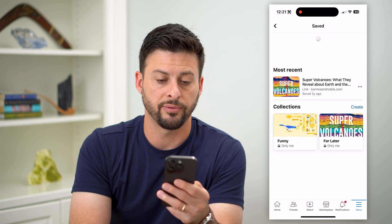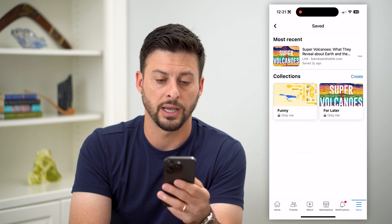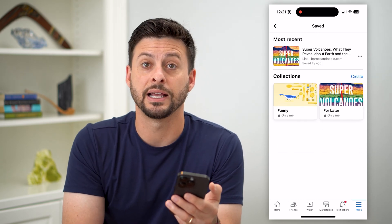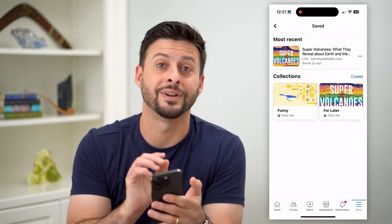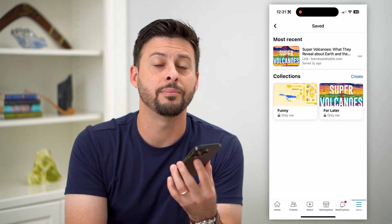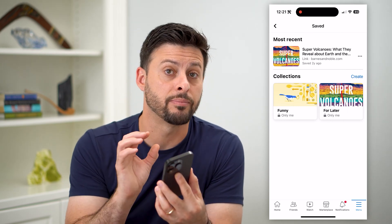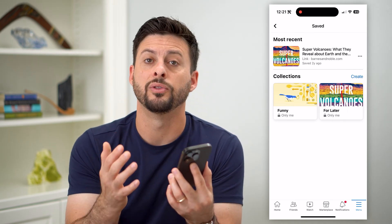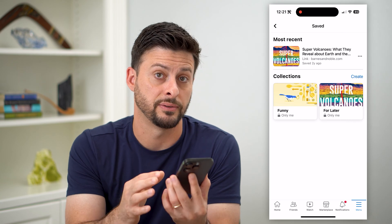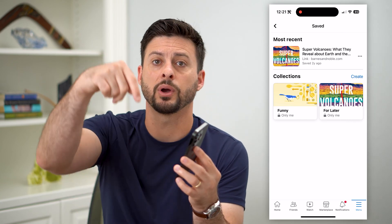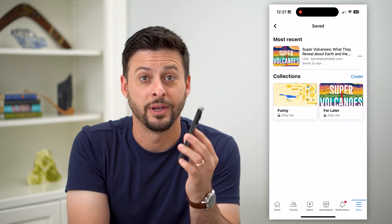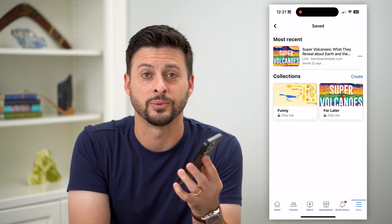Once you refresh this, you can see it has removed or deleted all of those saved videos. Anybody else that's in my profile will not be able to see any of these videos that I have saved. Hope this helps you. If you have any questions on that, leave them in the comments down below, and we'll catch you on the next one.